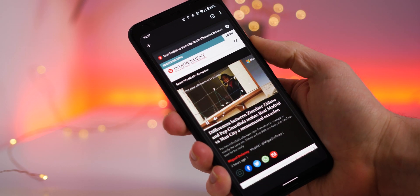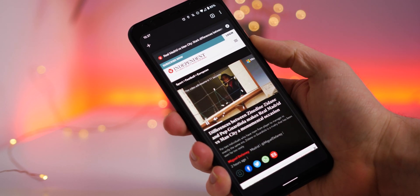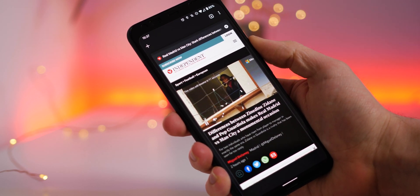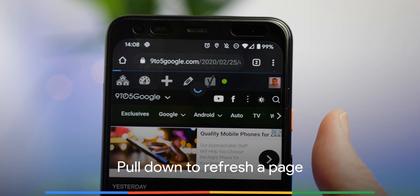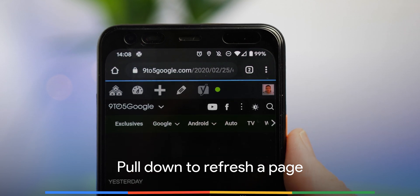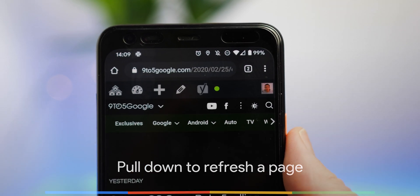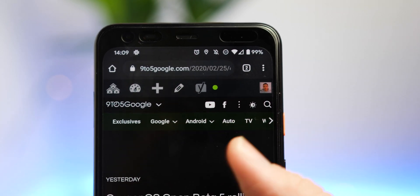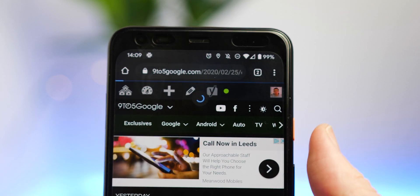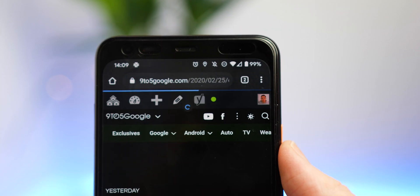To add to that, there's even the ability to quickly refresh a page by pulling down from the address bar, which is great for live blogs and pages that might not automatically update quickly enough.